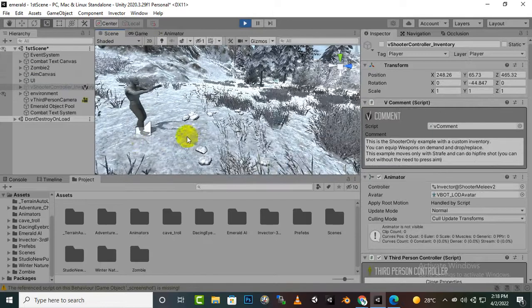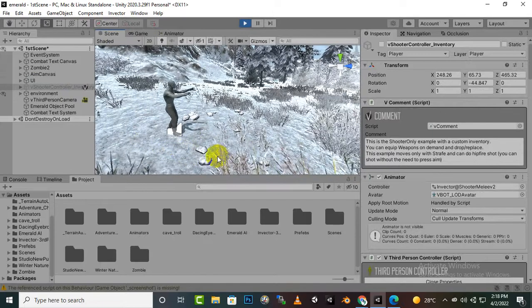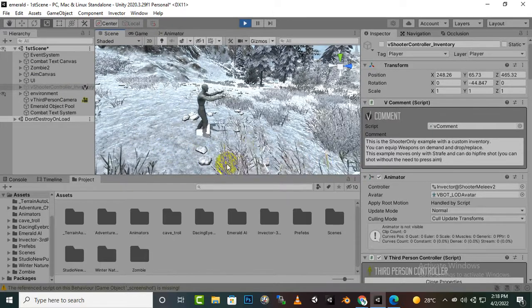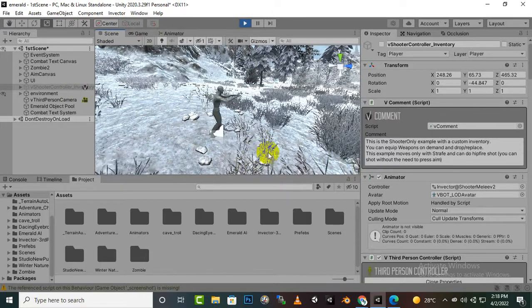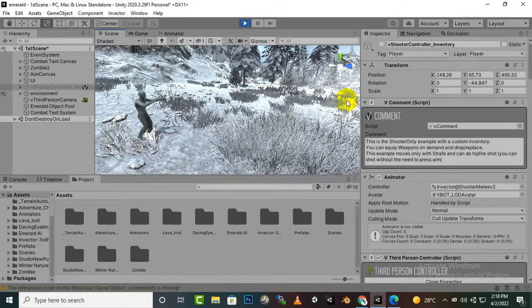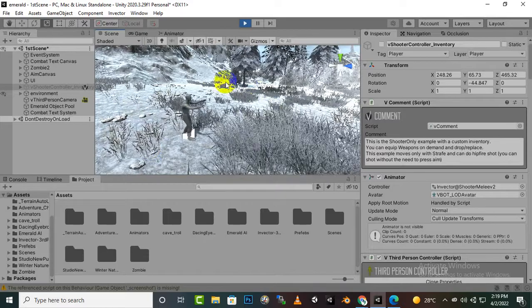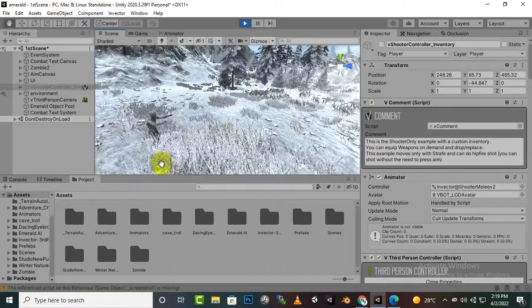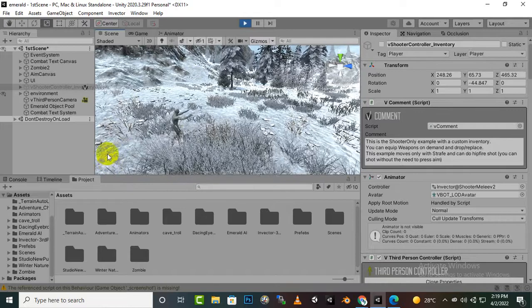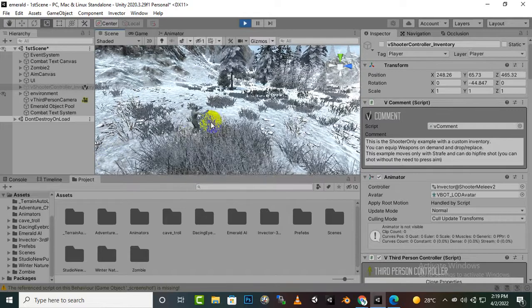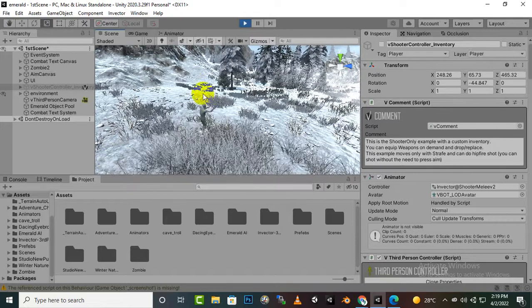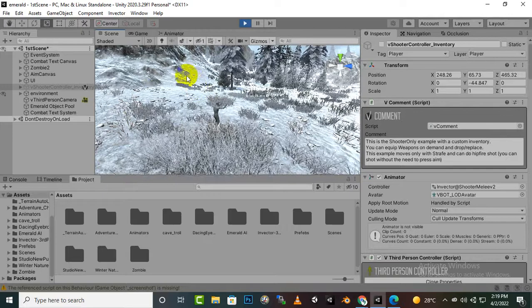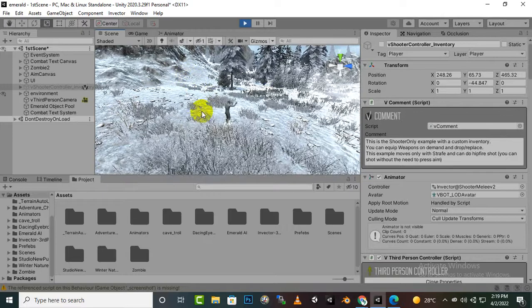The waypoints. Because he didn't detect any player or any other thing, so he is walking around these waypoints. And you will see that when he will reach in waypoint, he will move towards another waypoint and then another waypoint like this.